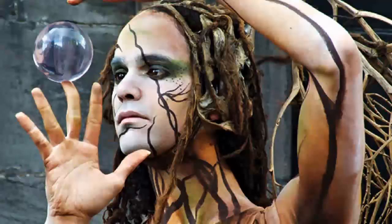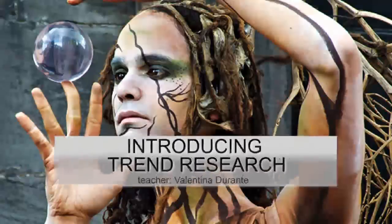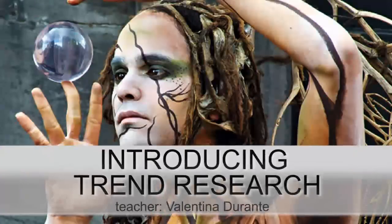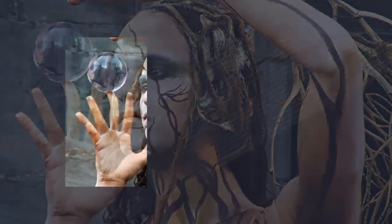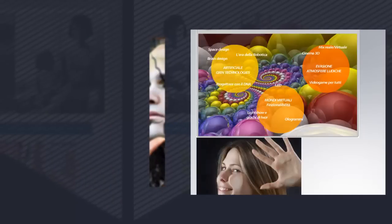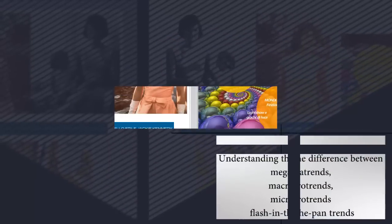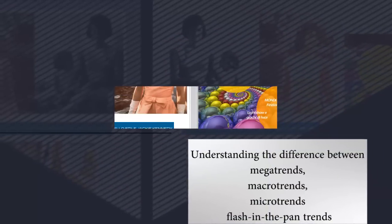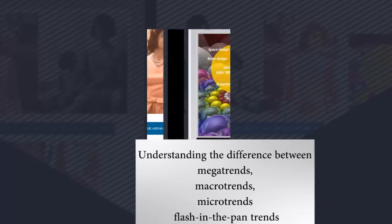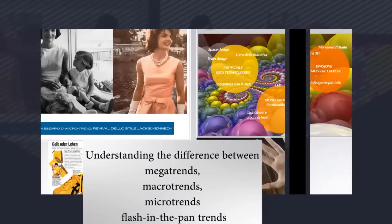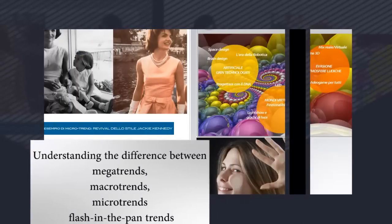Trend research has now become a vital tool for everyone, not just for creatives and product designers. At the end of this course you'll be able to understand the difference between mega trends, macro trends, seasonal trends and fads.